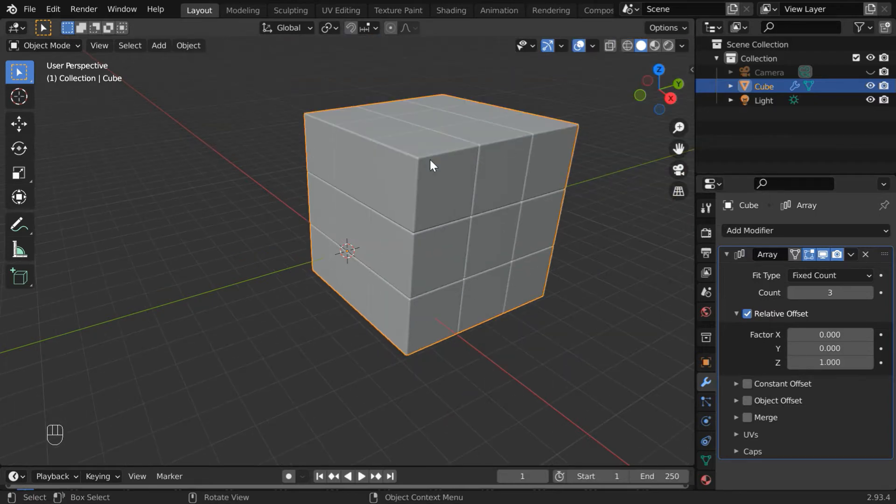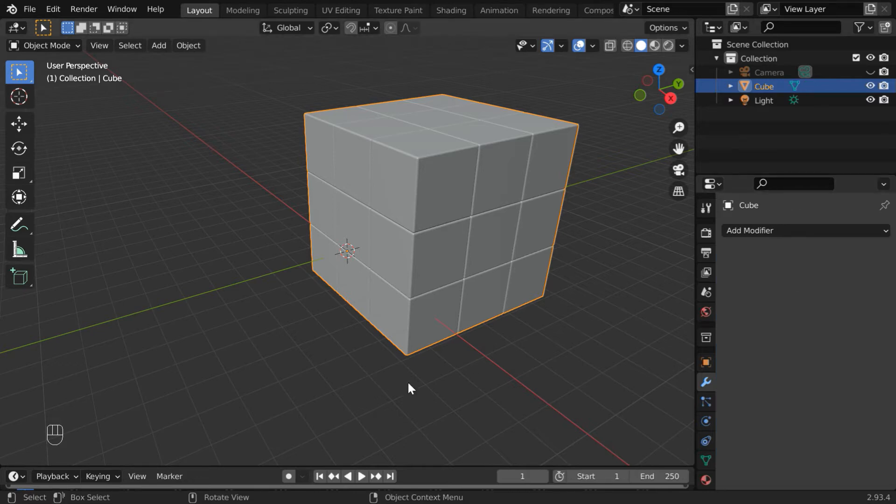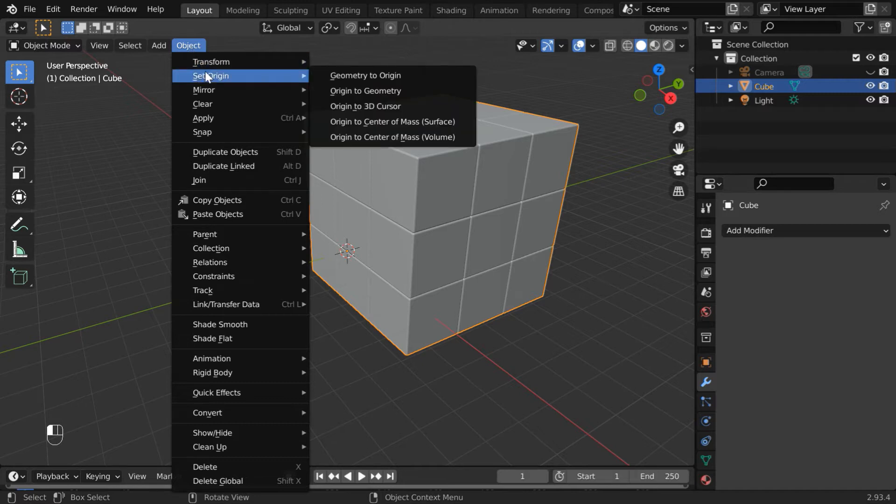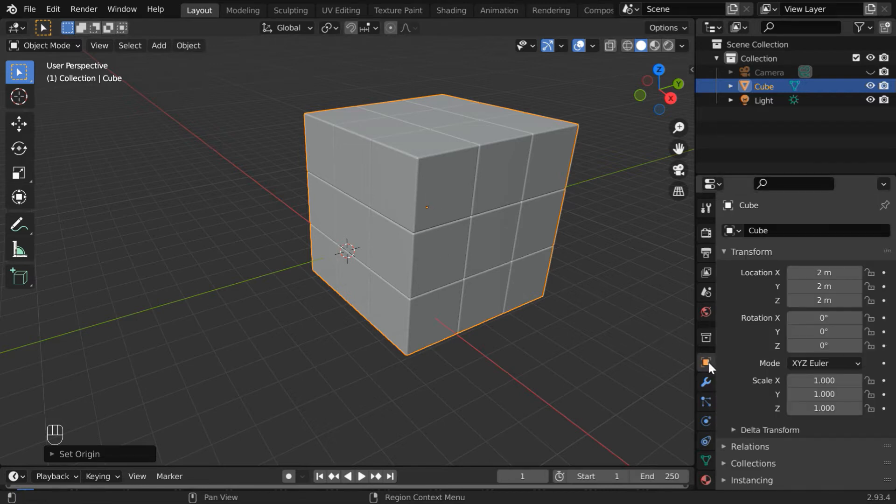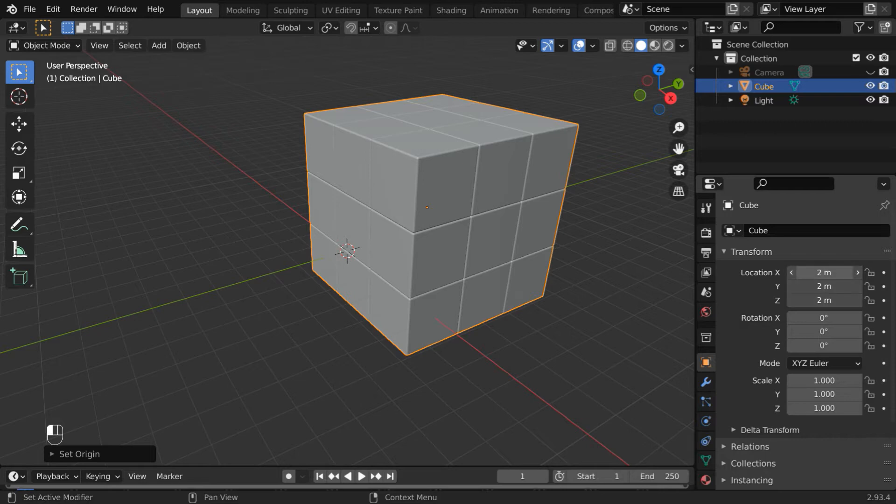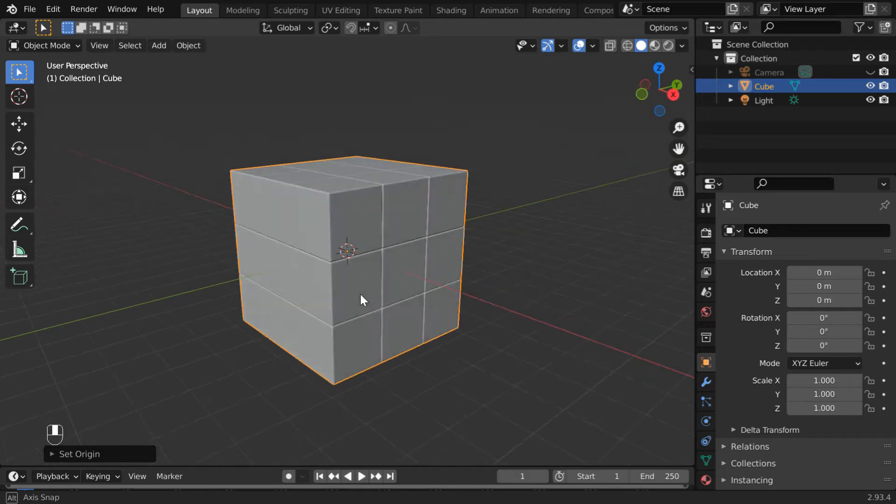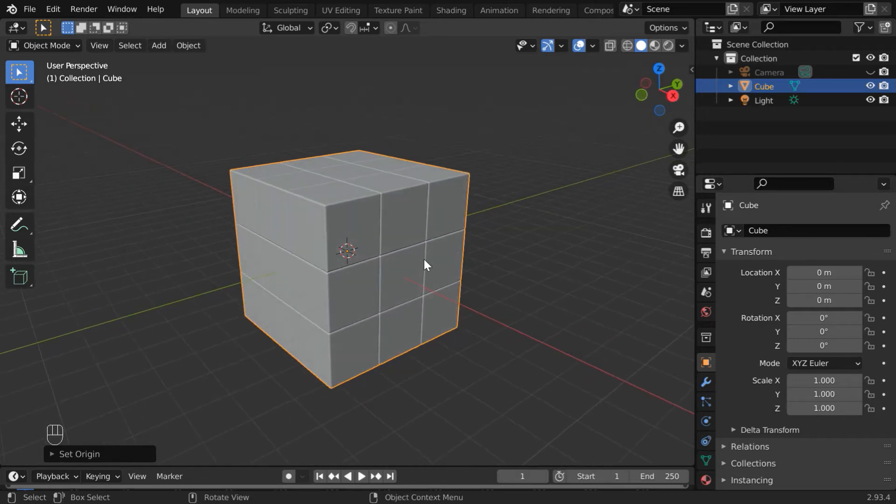Now for this entire object, go to the Object menu and under Set Origin, select Origin to Geometry. We'll get the origin of this entire set moved to its geometrical center. Then in the Object Properties, remove its location transformations. As a result, we'll get our cubes placed perfectly at the world origin.